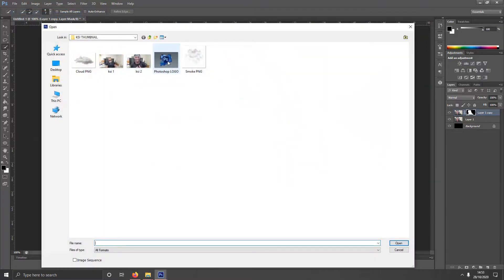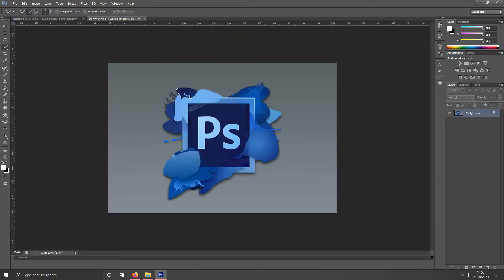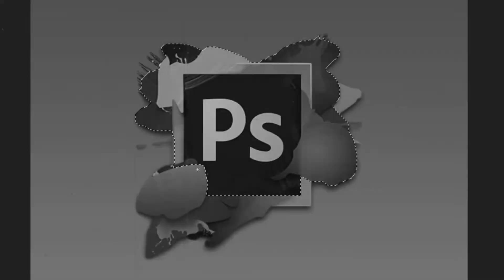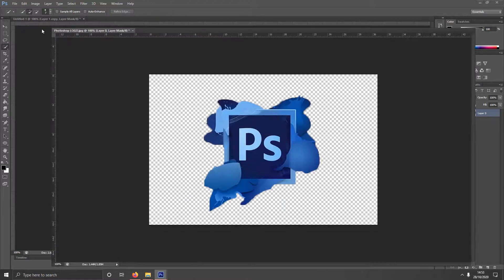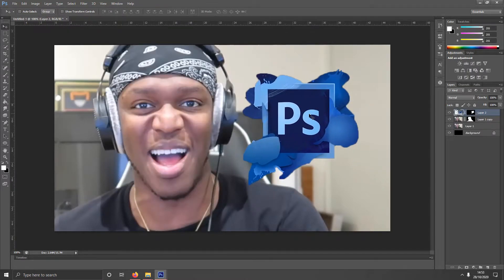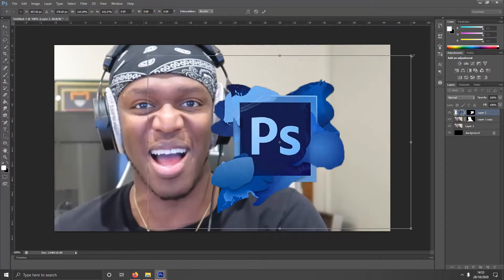And then you want to bring in... For this instance, I'm going to bring in a Photoshop logo because that's the thumbnail I'm making. But I'm just going to use this one for now. Control T this. Make it a little bit bigger.